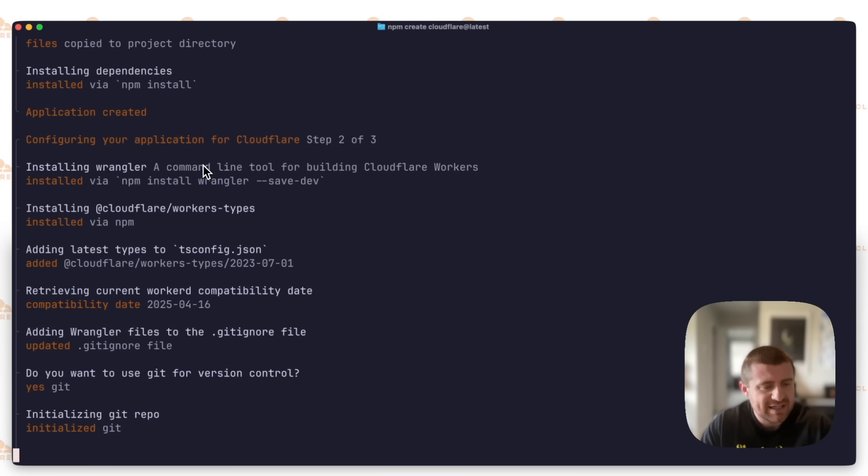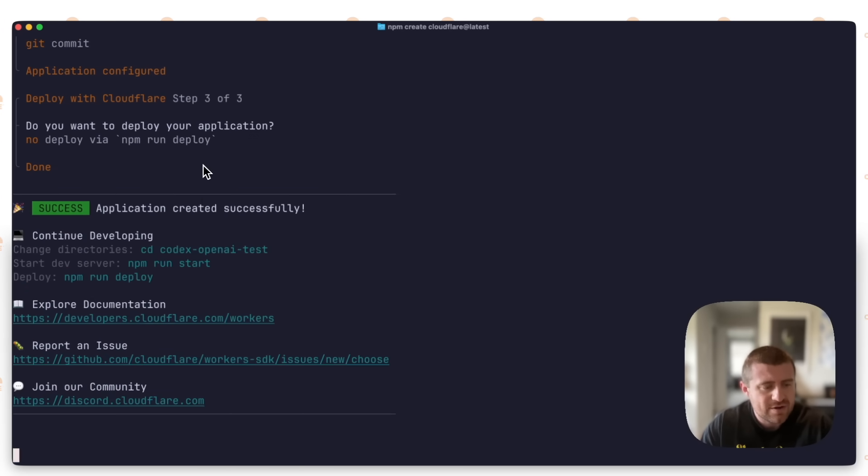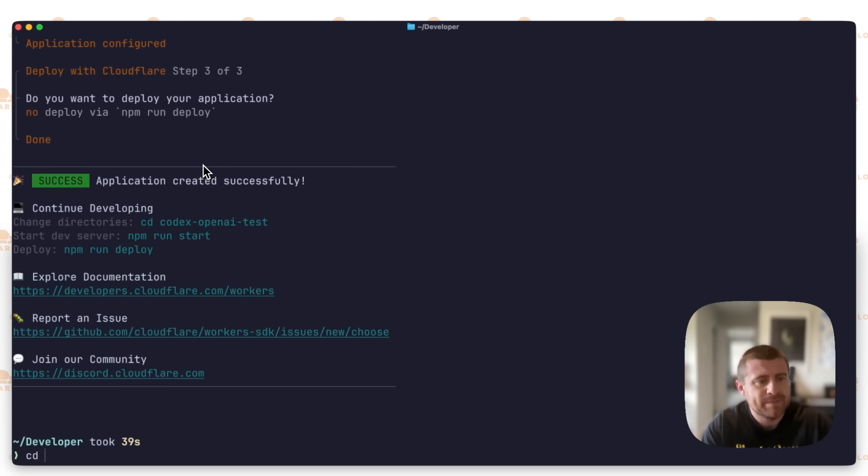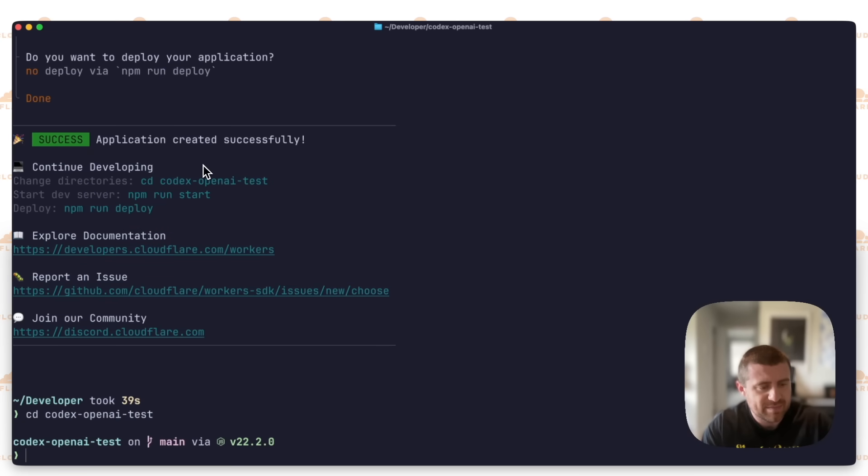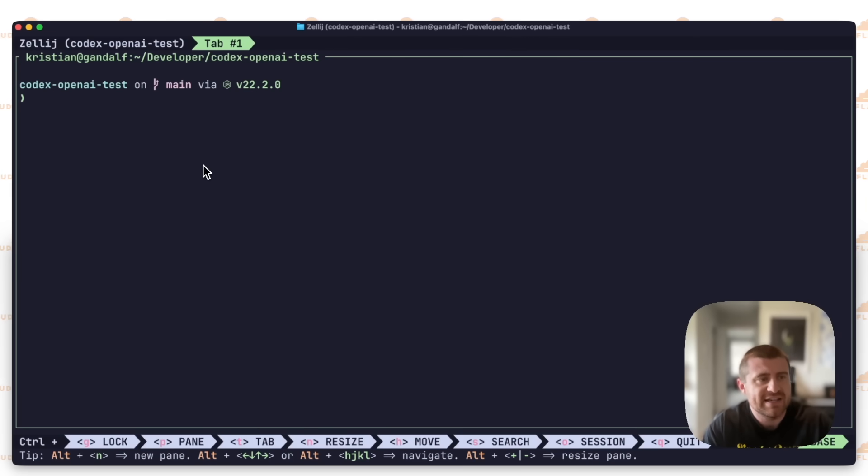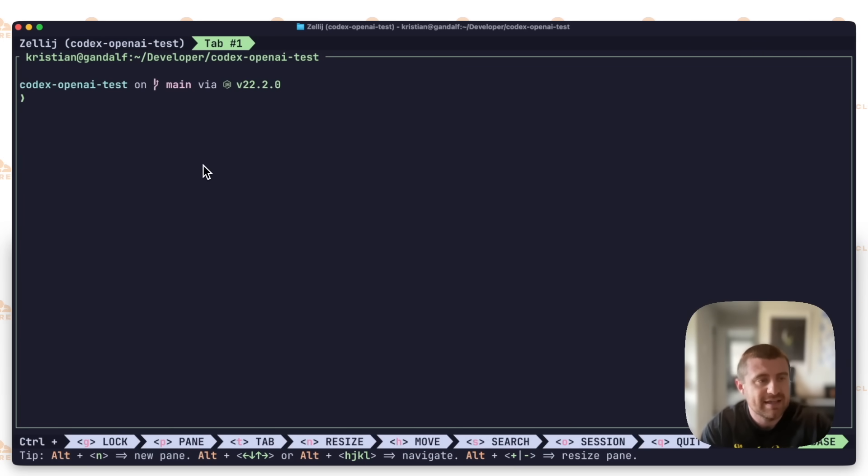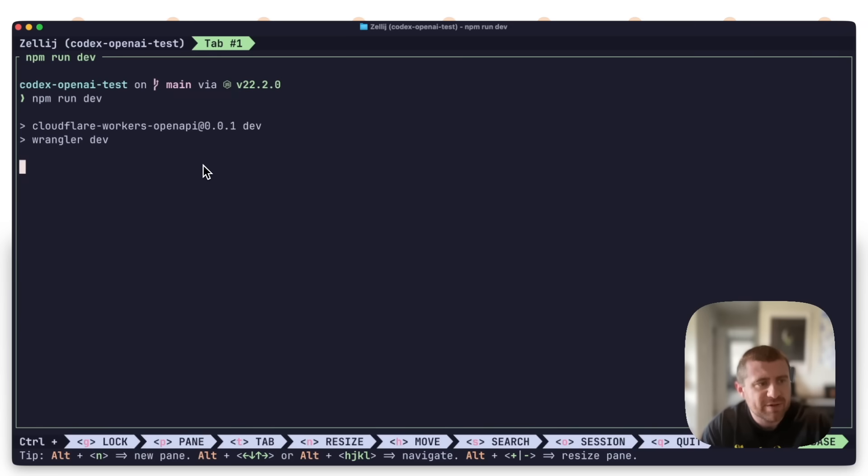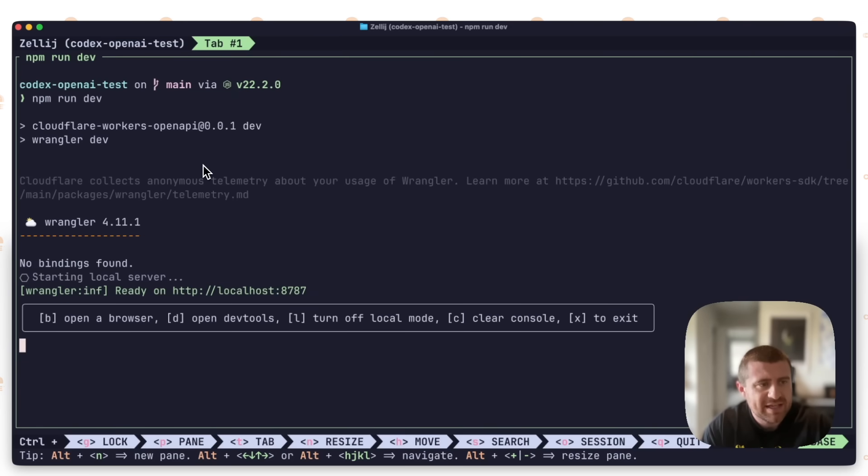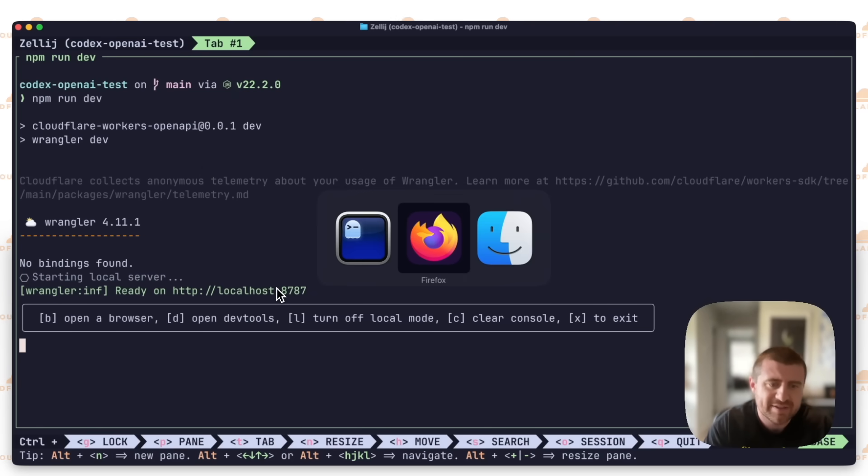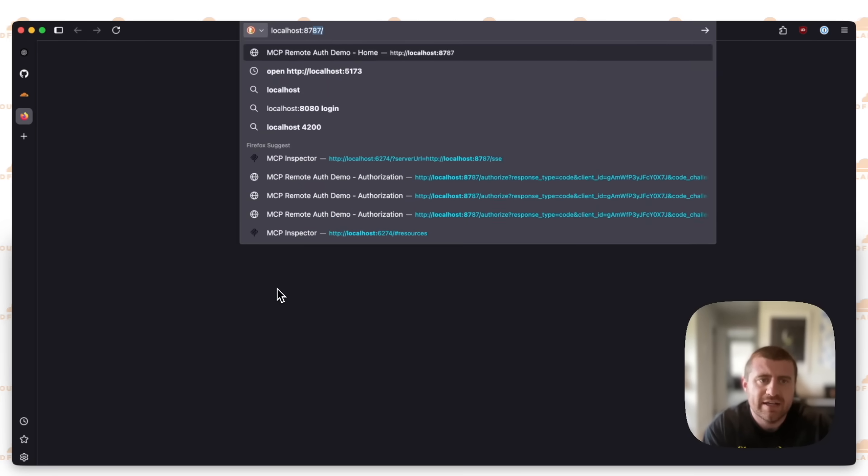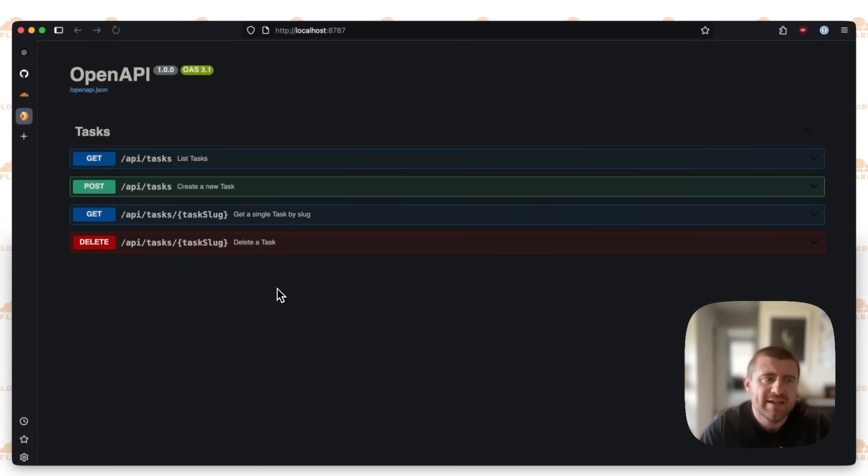We'll say yes for using git and no to deploy the application right now. Then let's go ahead and jump into this. I will put this inside of Zellage so we have some multiplexing, different tabs and panes. If I run this in development, npm run dev, you can see that this is currently running on localhost 8787.